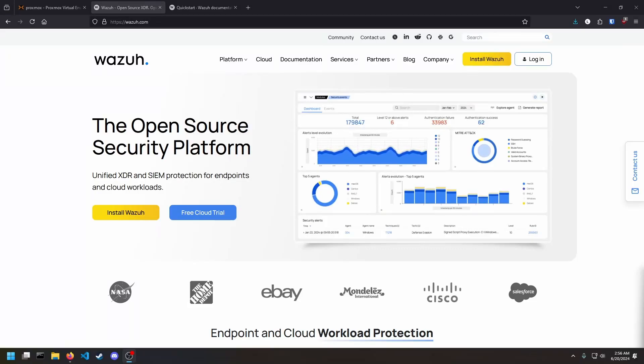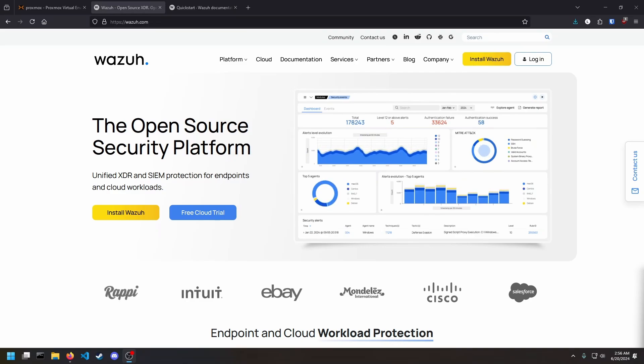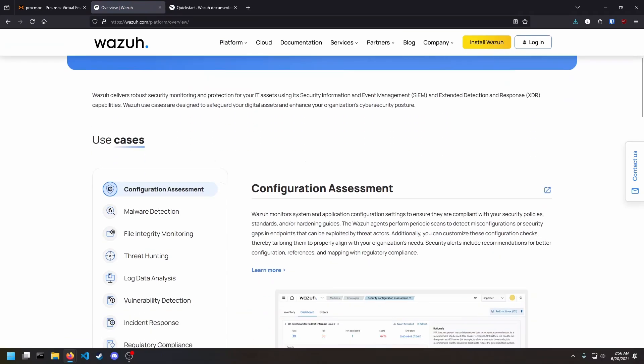What's up, guys? What if I told you there was an open source and free solution that did XDR and SIEM? And wait for it, there's more.